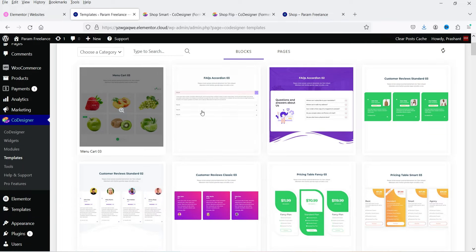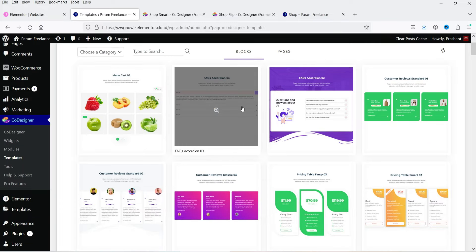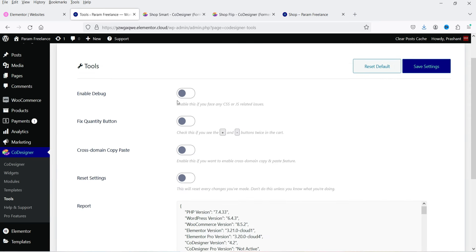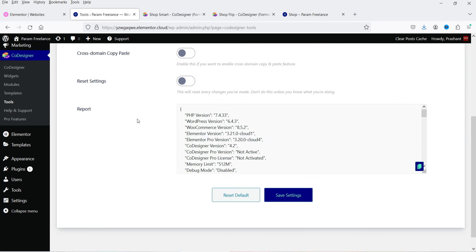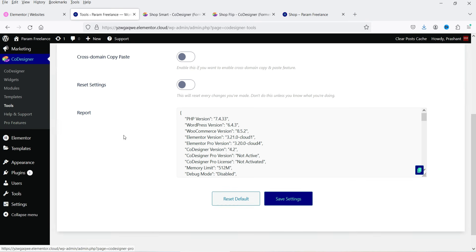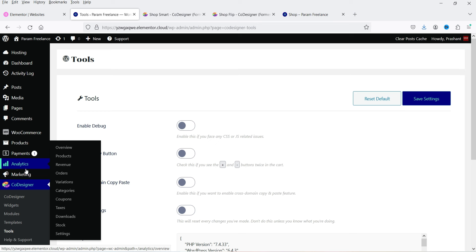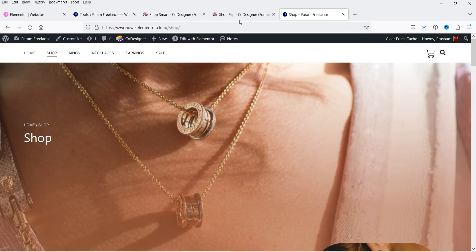Go to Templates — here you will see some templates already created, such as menu card, FAQ accordions. Then go to Tools for basic plugin tools, help and support, and pro features. Now I'm going to create a new page and show you how to use these widgets on a shop page. If you're using Elementor Pro, you can go to the Elementor theme builder and use these widgets to create shop page and single product page layouts.